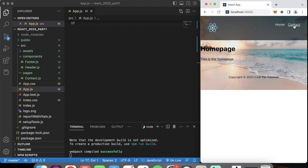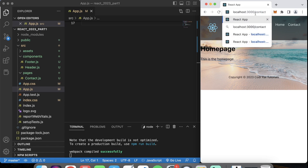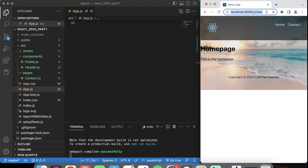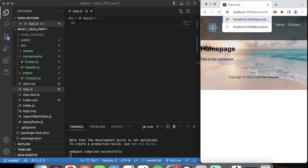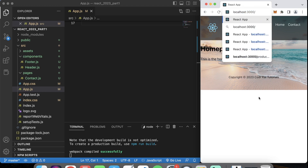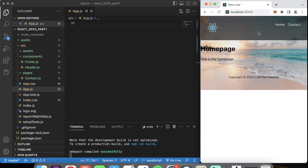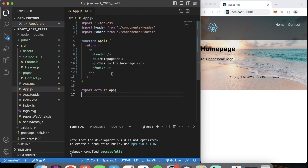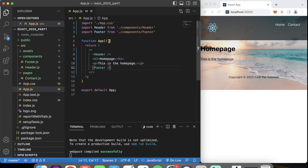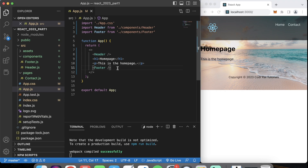What I mean by URL routing is that when we're clicking on a contact page, we want to route to that page — like a contact us page — or if we have a products page, we want to go there. As we're creating new pages and links, we want to route to that page. Right now our app.js is only rendering the home page.